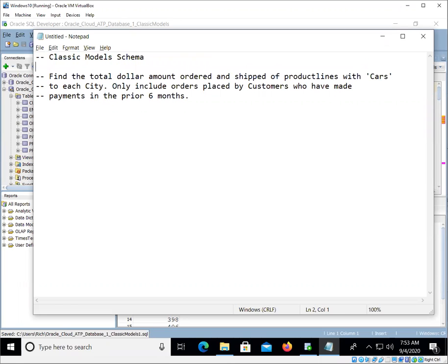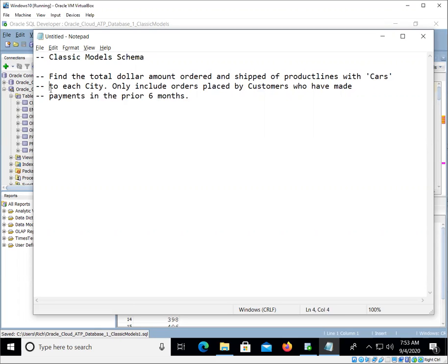Okay, so here's the question or the problem. Find the total dollar amount ordered and shipped of product lines with cars to each city. Only include orders placed by customers who have made payments in the prior six months.